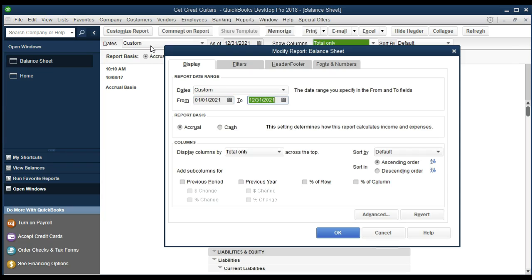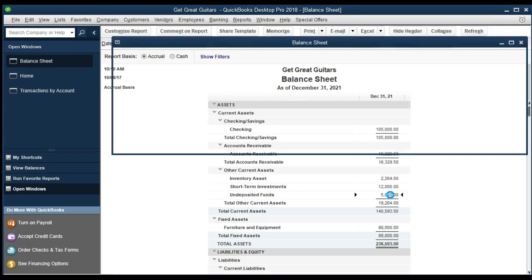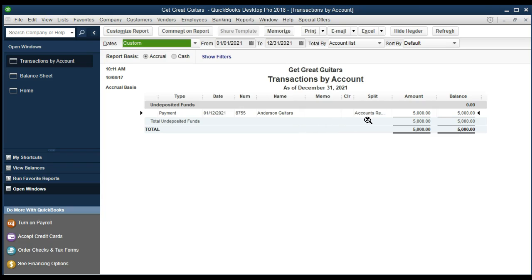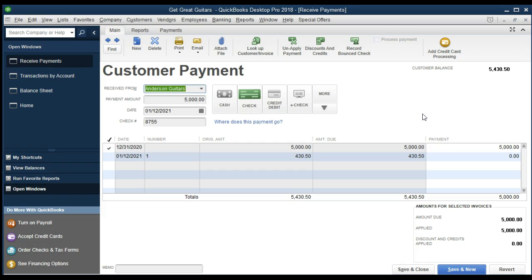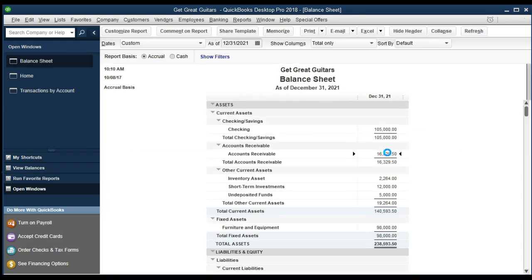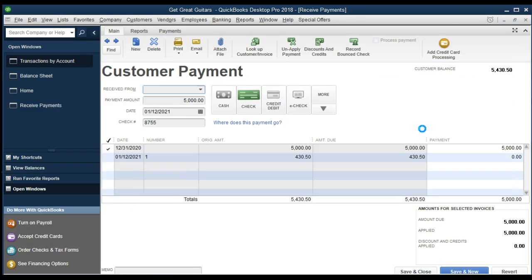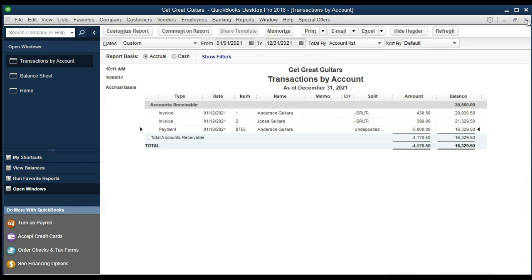Looking at the balance sheet, cash was not directly affected. The item went into other current assets — specifically undeposited funds, which is essentially cash on hand that has not yet been deposited. If we double-click on undeposited funds, we see the entry from Anderson. The other side is accounts receivable — double-clicking on that shows the actual customer payment form we just filled out. I'll close those out and then double-click on the receivable to confirm the $5,000 paid — same customer payment on both sides.